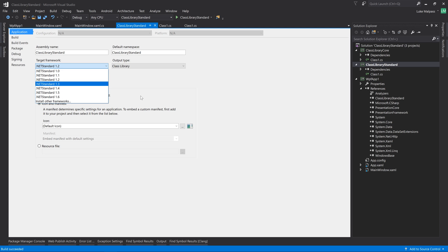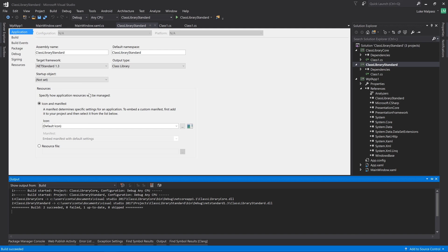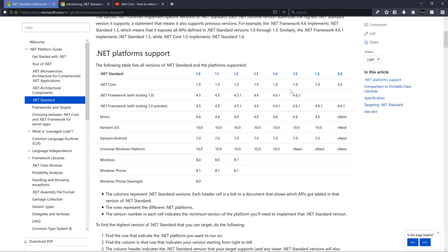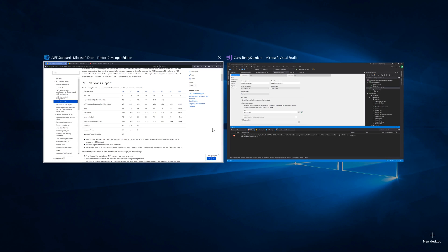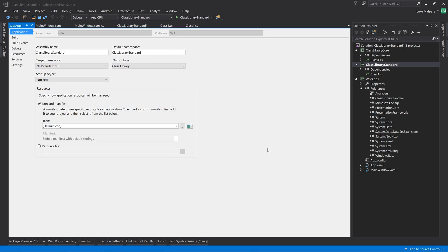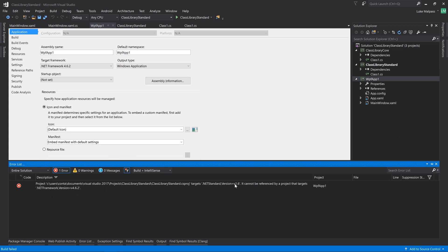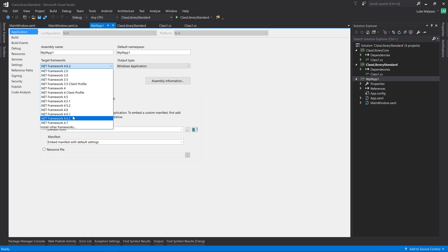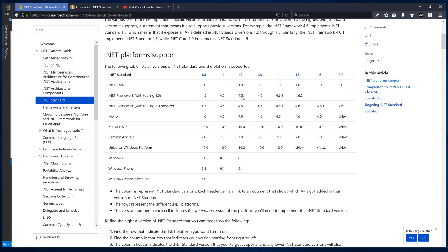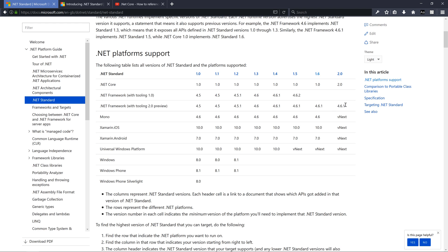You can go to 1.3 and that succeeds. Going to 1.4 won't build because 4.5.2 doesn't implement it, as you can see in the table. If we up our target to 4.6.2, we should be able to reference up to Standard 1.6 on my system. Changing .NET Standard to 1.6 and the WPF app to 4.6.2 - it's still complaining even though the table says 4.6.1 supports it. I think this table is slightly out of sync. Let's try Framework 4.7.